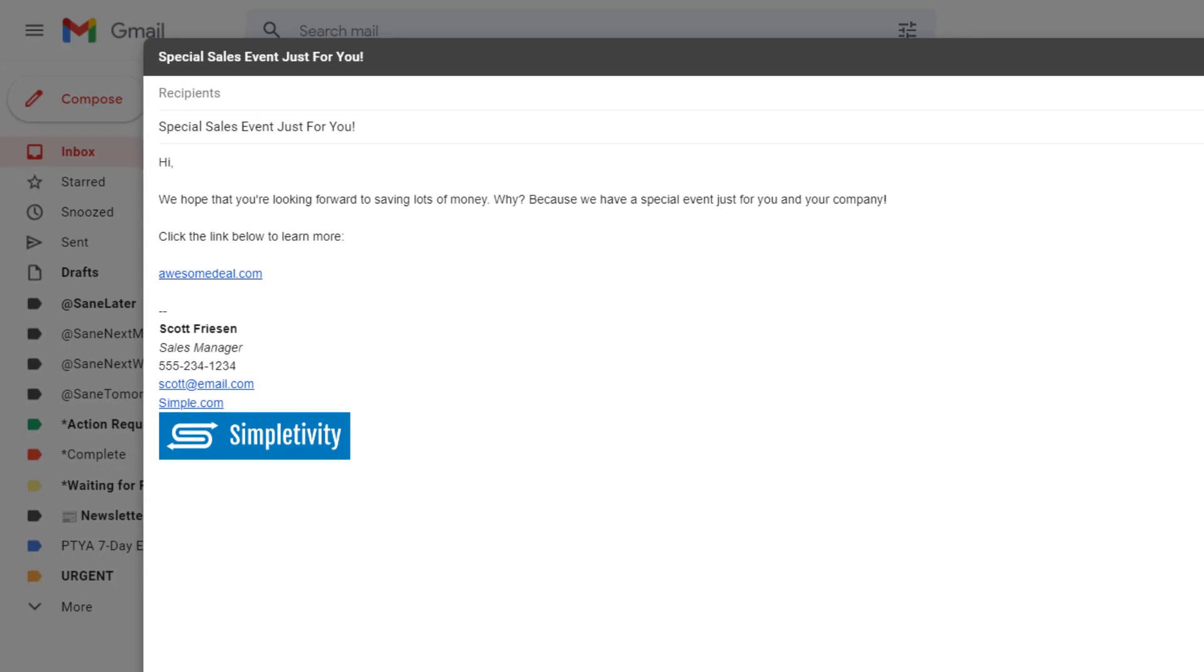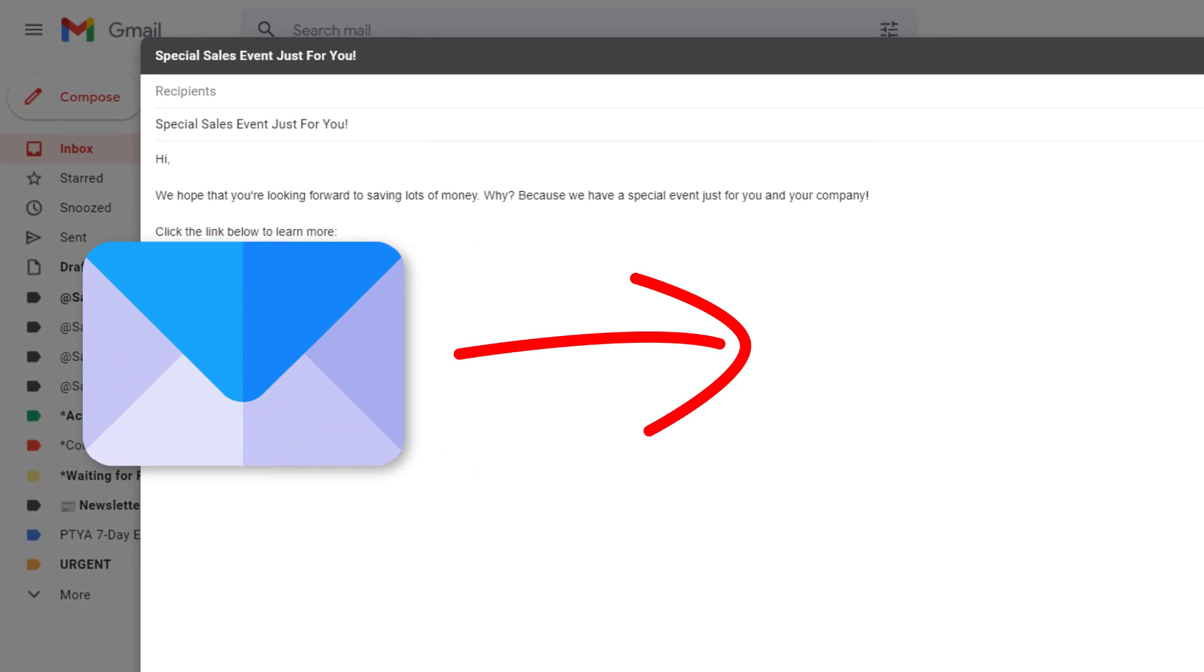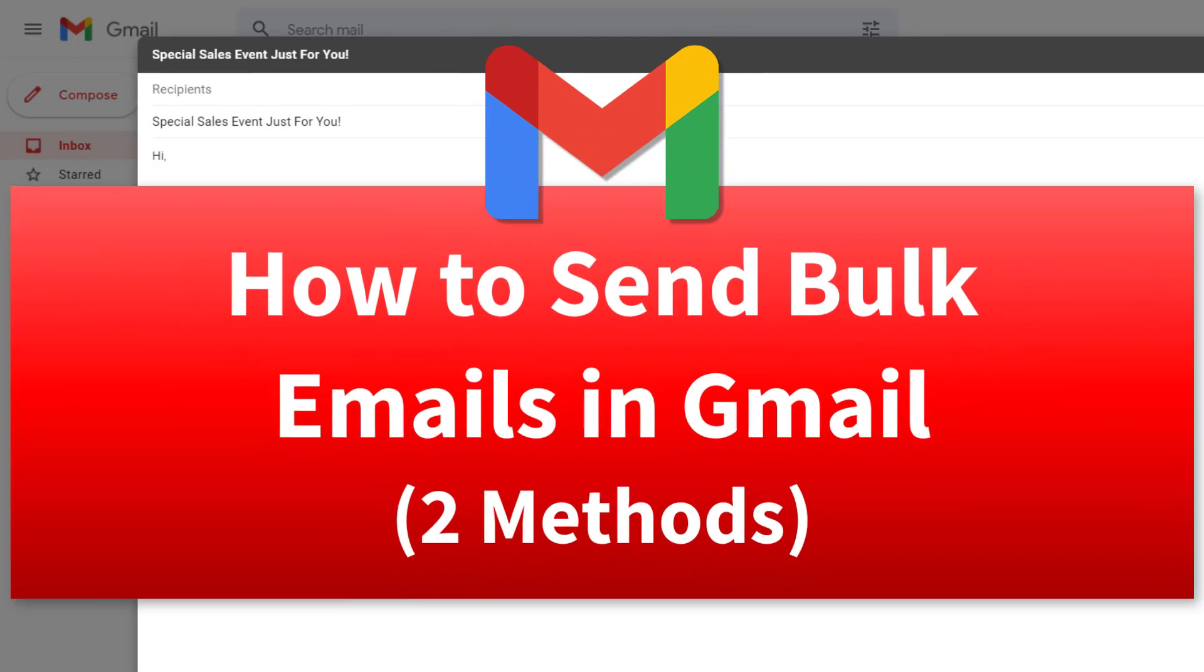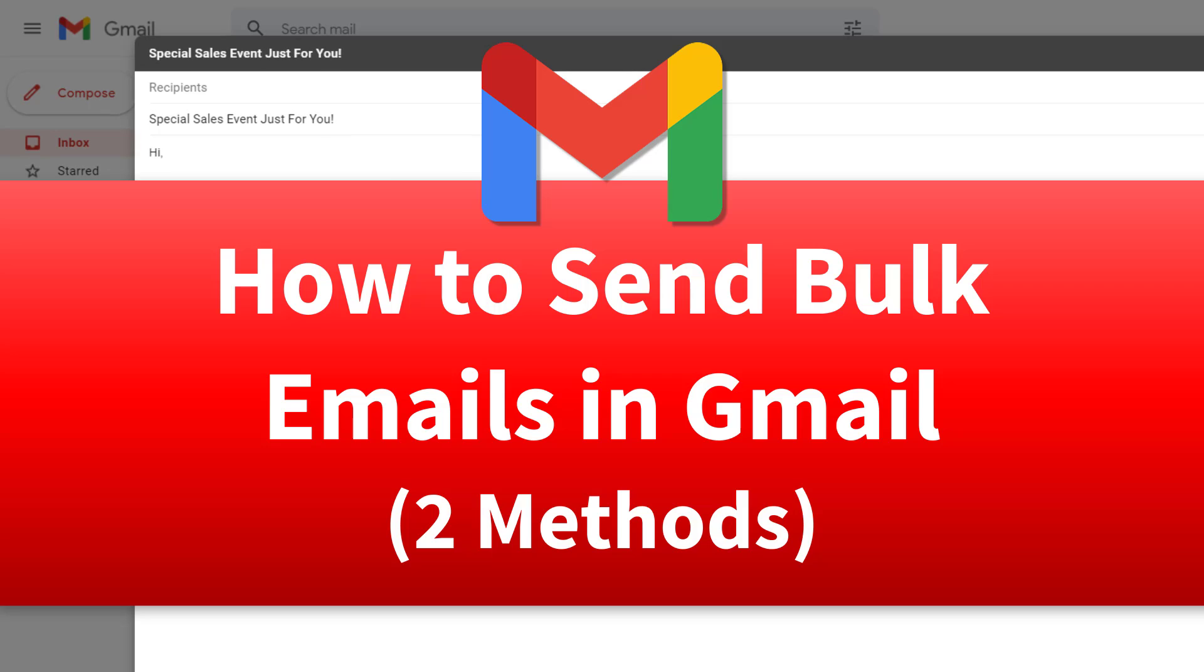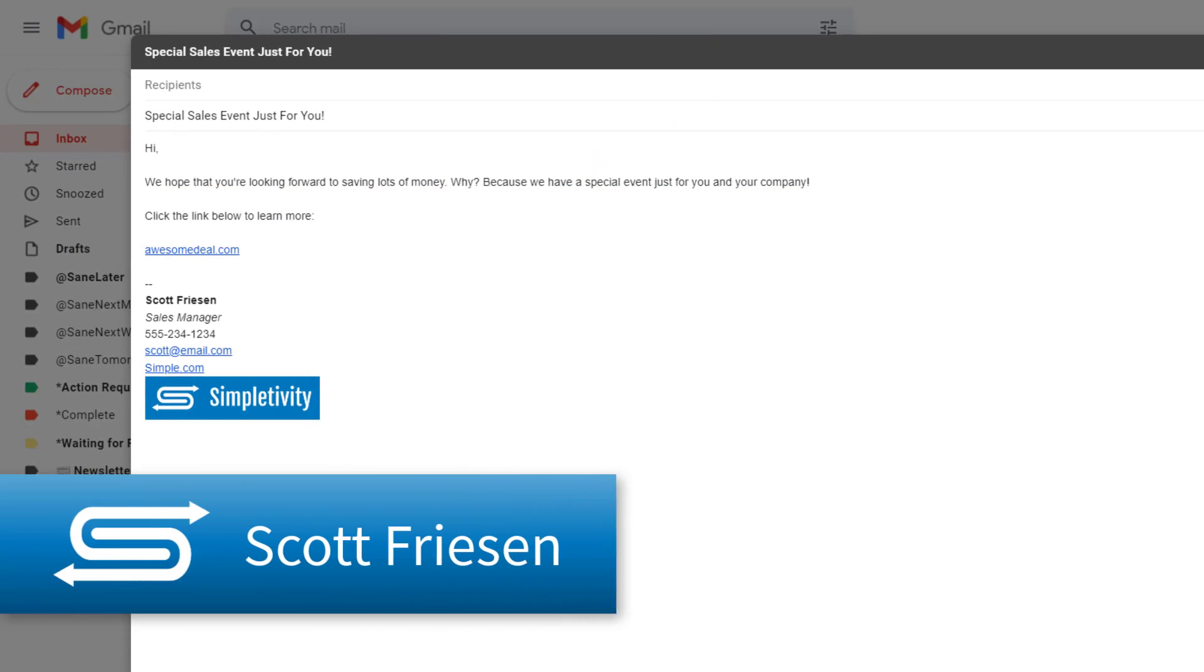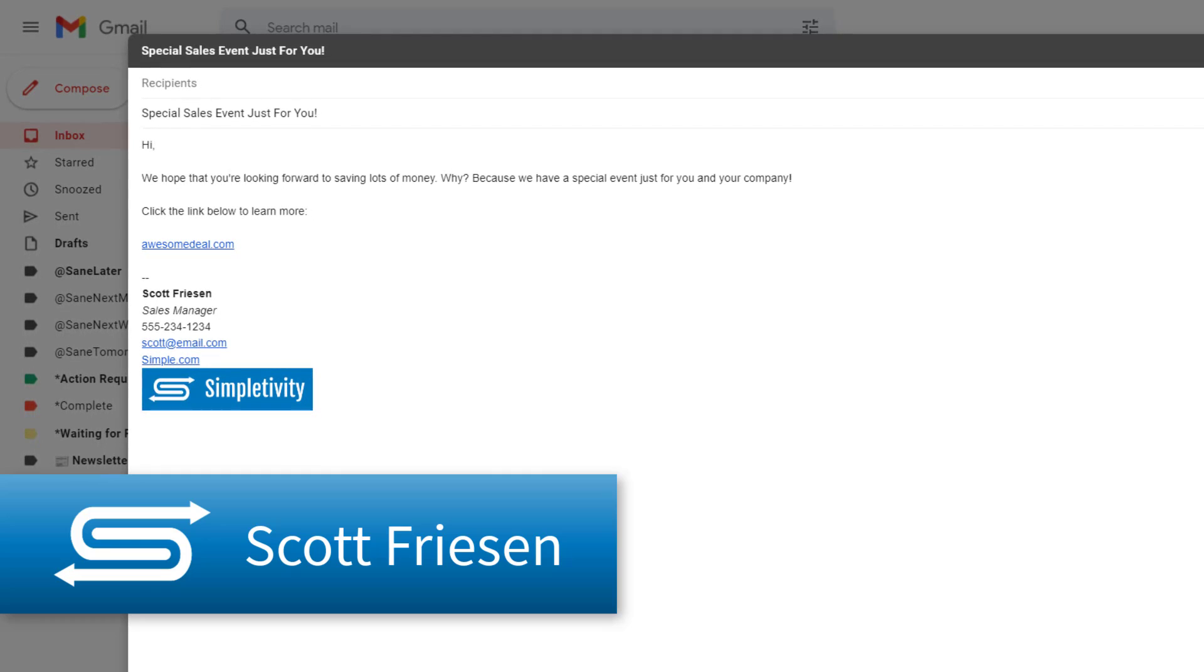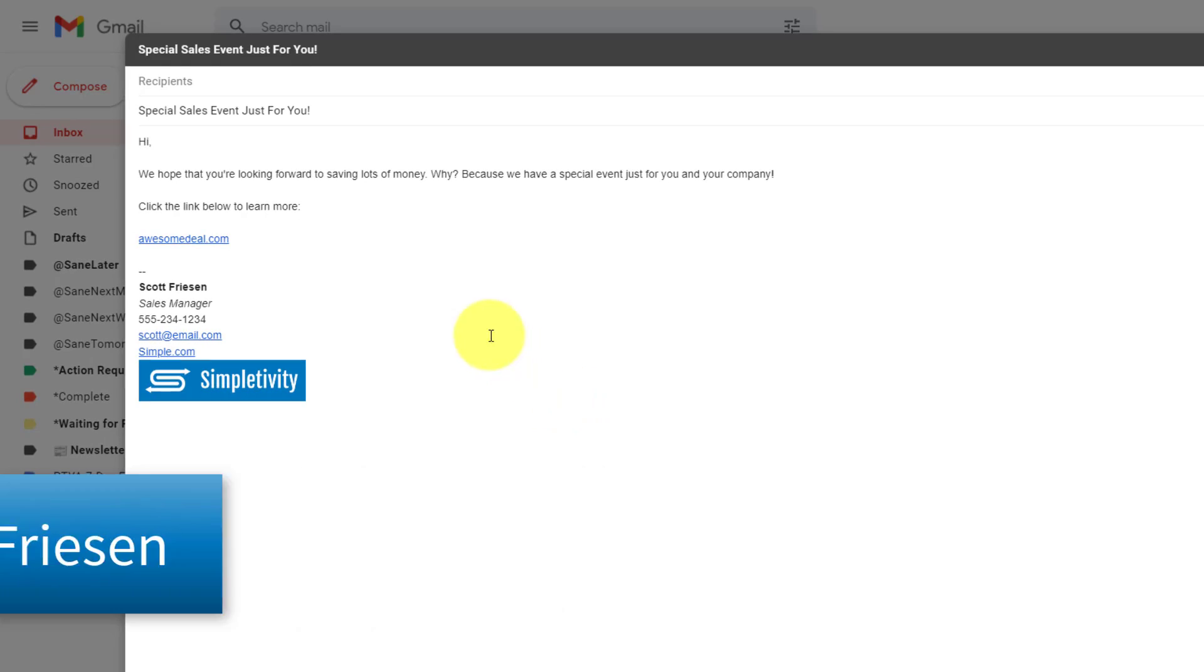There are so many reasons why you may want to send the exact same email to multiple recipients. So in this video, I'm going to share with you two methods in which you can do so right here within Gmail. Hello everyone, Scott Friesen here at Simpletivity, helping you to get more done and enjoy less stress.